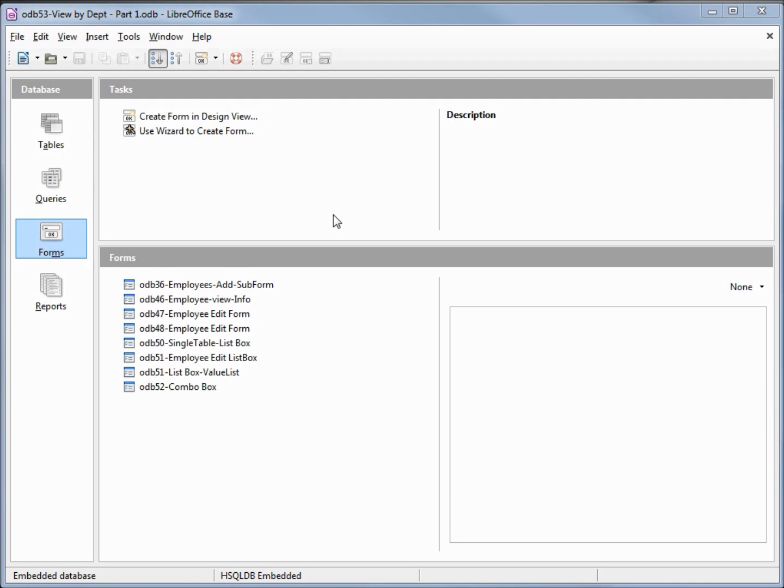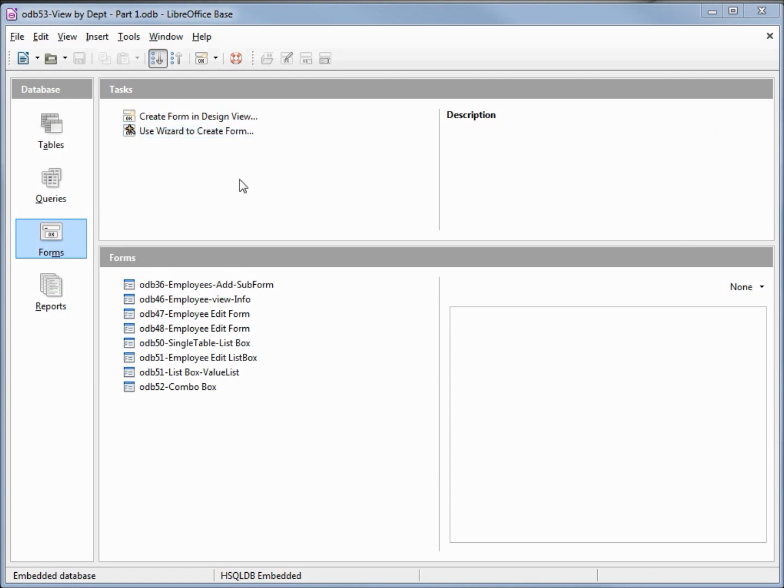I've made a copy of ODB52 and I'm calling this one ODB53 View by Department. The first thing I'm going to do is create a filter table. I want to filter a subform by the department so I will create a filter table to hold the department field as well as a primary key.